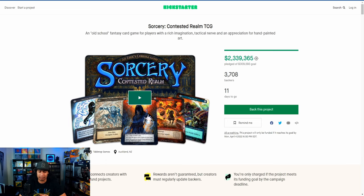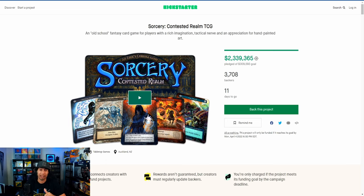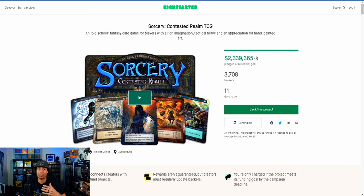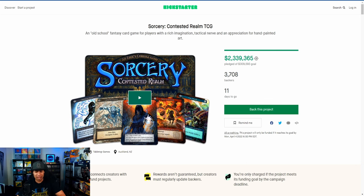The game is called Sorcery: Contested Realm. I already decided to get the booster box, the four pre-constructed decks, and also the two-player playmat.